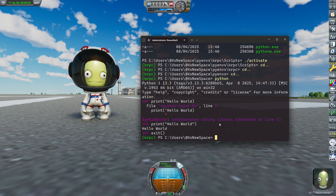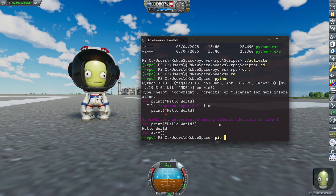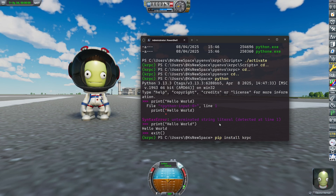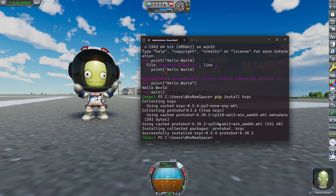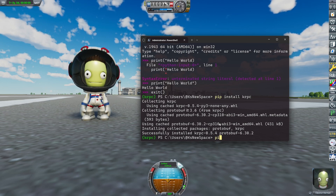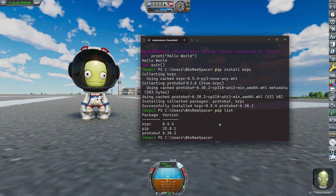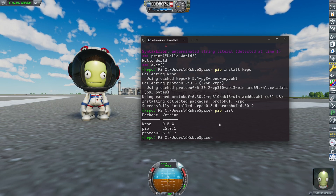And now the last step we have to do is to install the kRPC package. And as I mentioned, we use pip for that. That's finished. We can now check the list of all the packages. And as we see, we installed kRPC and protobuf.